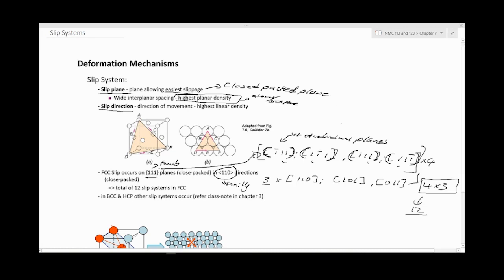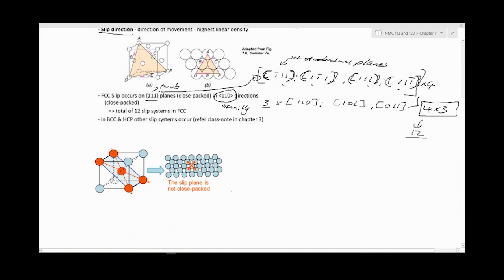As an example of a plane that is not close-packed, you can see there are gaps — it's not close-packed, so it would be difficult for atoms to move on that plane. But with the FCC close-packed plane and close-packed directions, the atoms are within touching distance of each other, which creates much easier slippage.